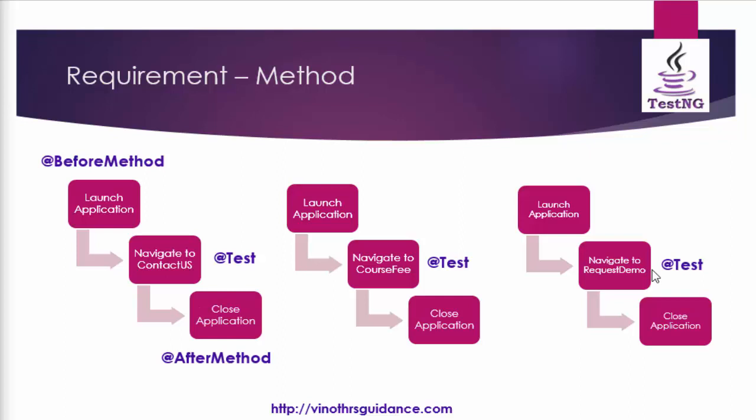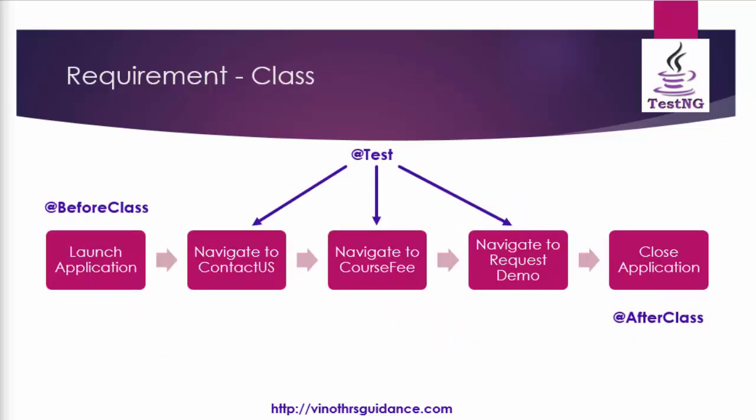The same example I am little bit modifying. If we implement before class to the launch application and after class to the close application what will happen?